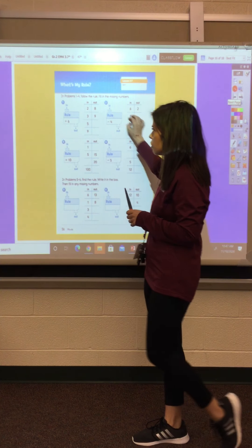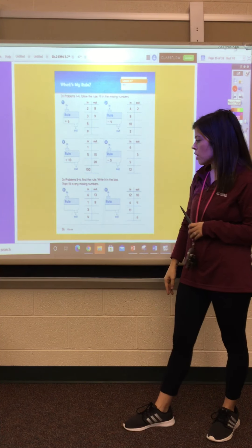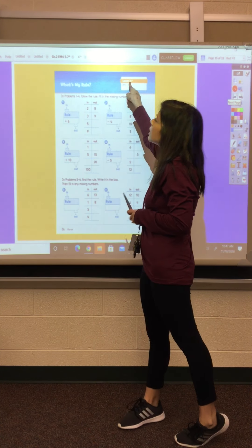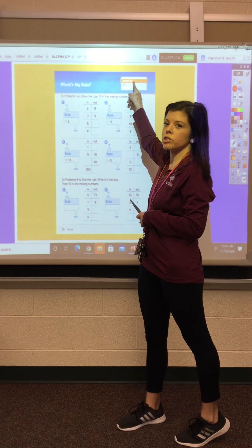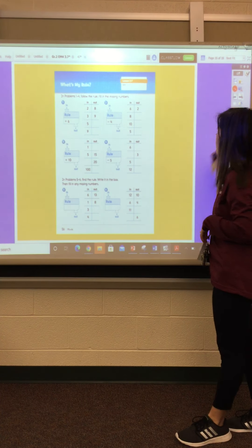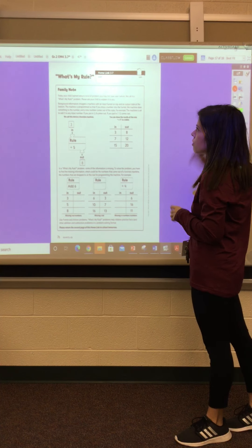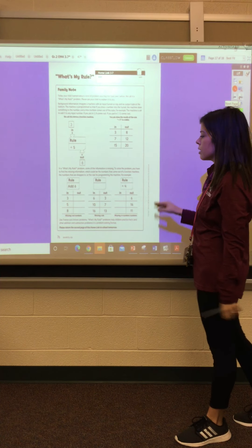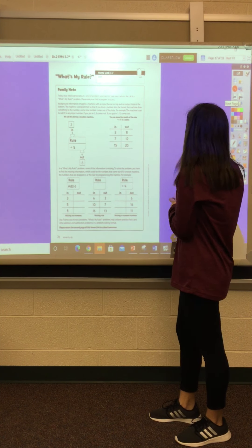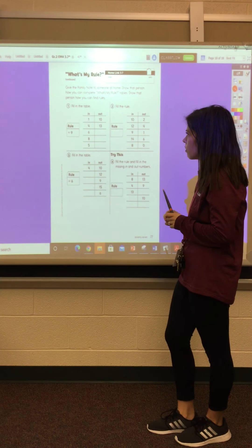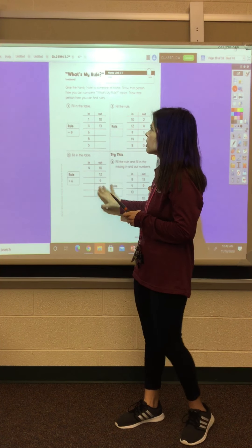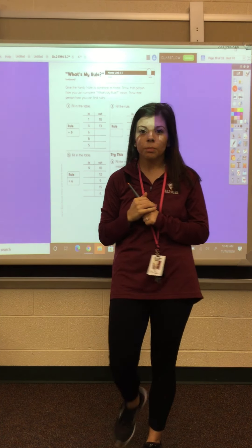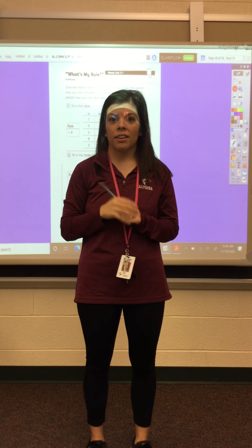You're going to take some time to do some extra practice. You're going to be working on journal page 56, titled What's My Rule — this is lesson 3-7. After you finish this page, you should also do your home links, 3-7 — there are two pages to your home links, front and back. You're going to be working with your What's My Rule tables and the function machines. If you have any questions, please feel free to reach out to your teacher. Have a great day.